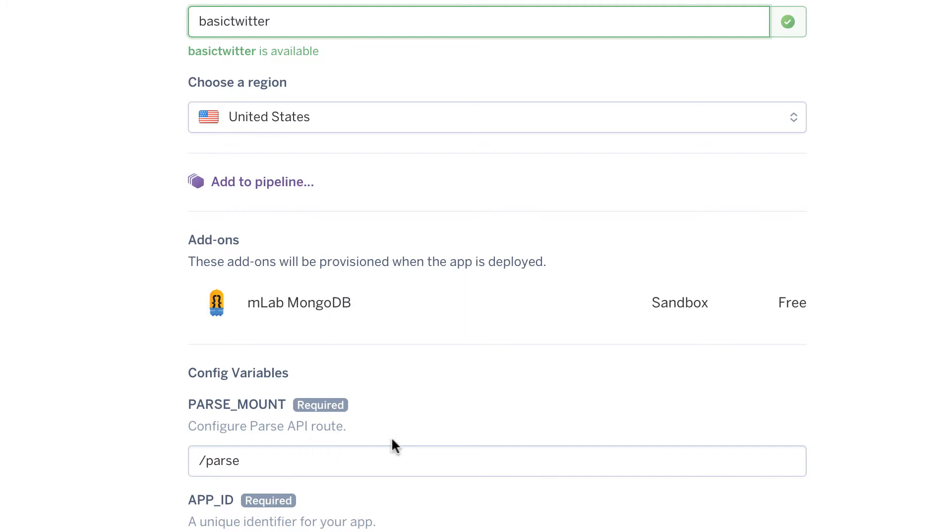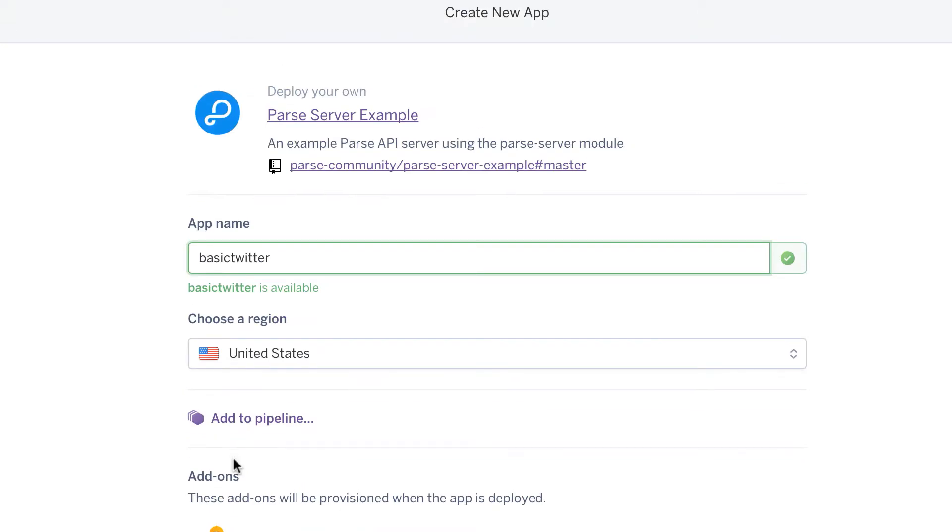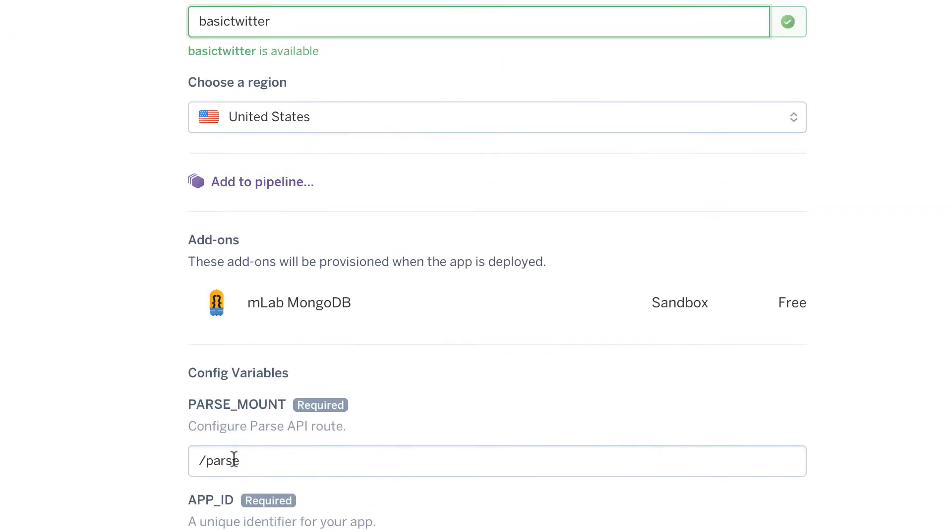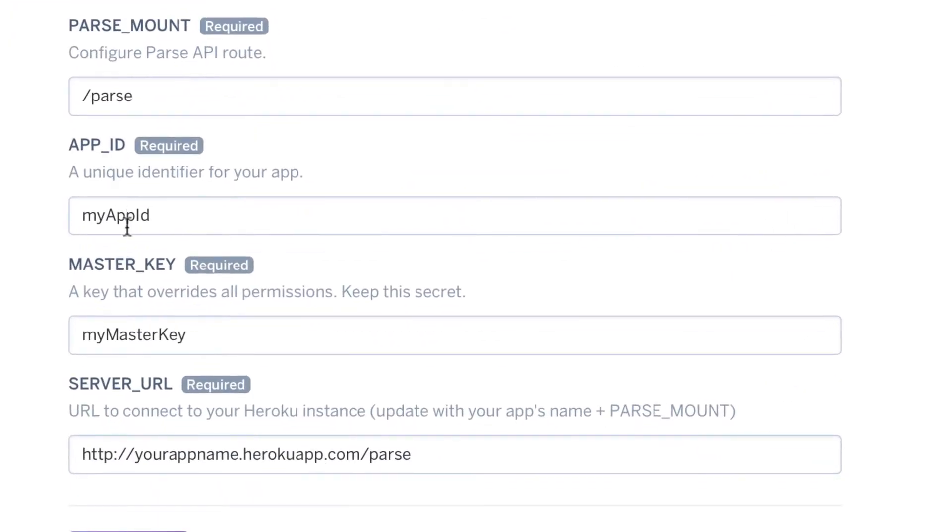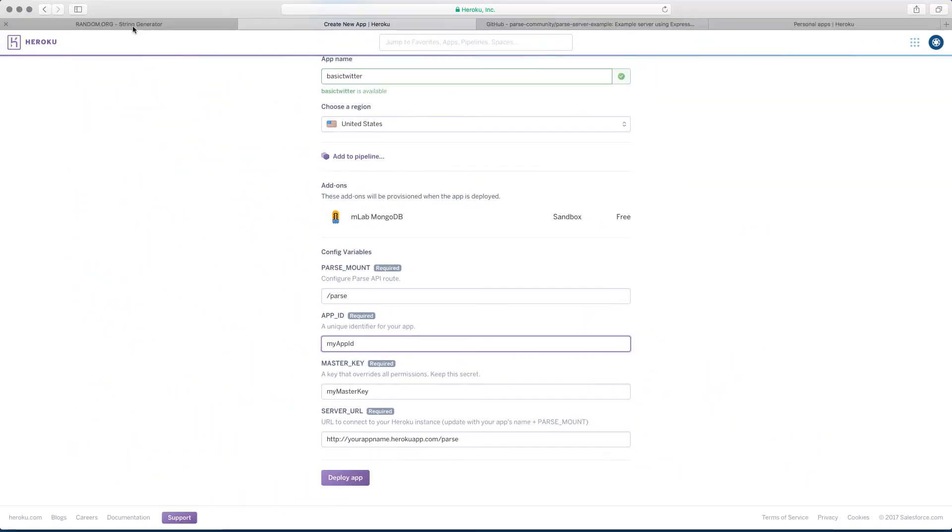So as you can see, it's already said it's going to be mounted on slash parse. Leave that one. Don't change that. And then this one that says app ID, we need to generate some kind of unique keys. So that's what we're going to do now.